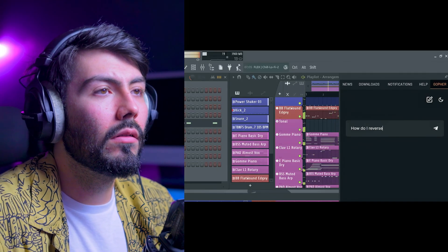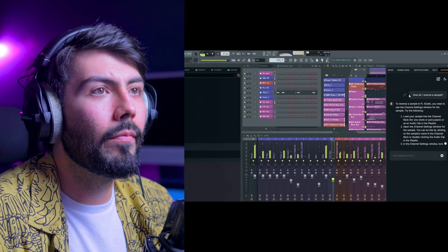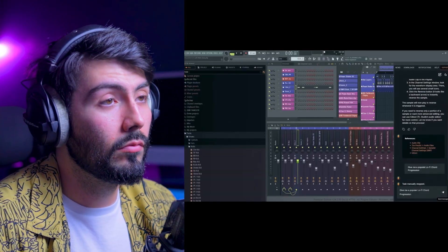For example: 'How do I reverse a sample?' I'm curious how much control Gopher will really take over the DAW — will it just be for information, or can you tell it to apply parametric EQ, add a high pass or low pass, or apply mixing techniques? I wonder if it can truly control the DAW or if it's just for information.